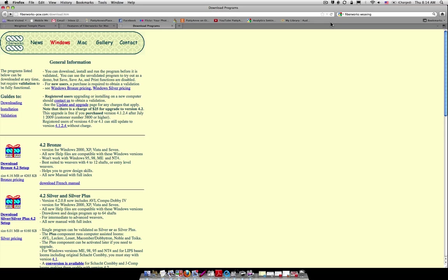Today I'm going to show you how to use Fiberworks to do a name draft. You may be wondering what is a name draft, so I'm going to show you that right now.